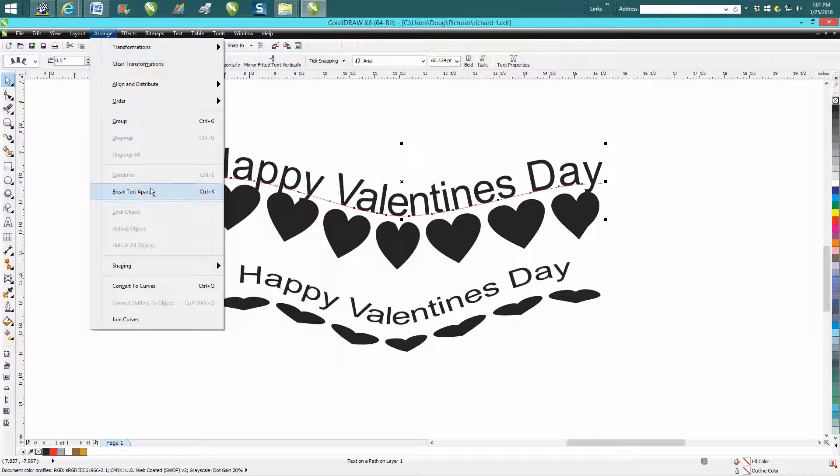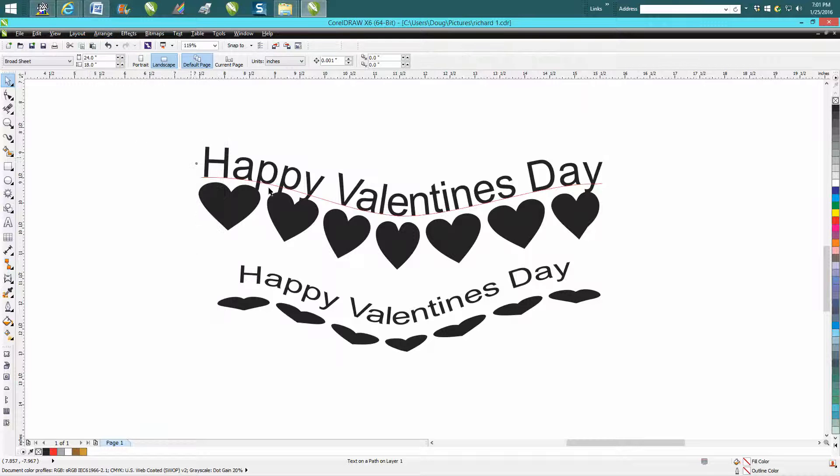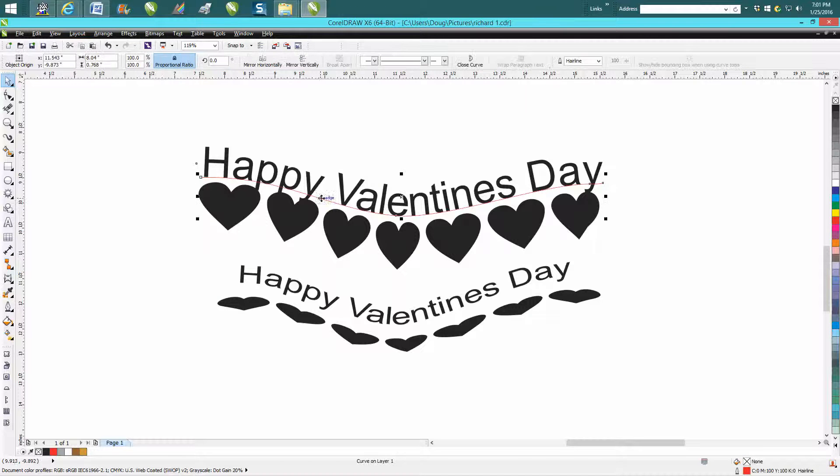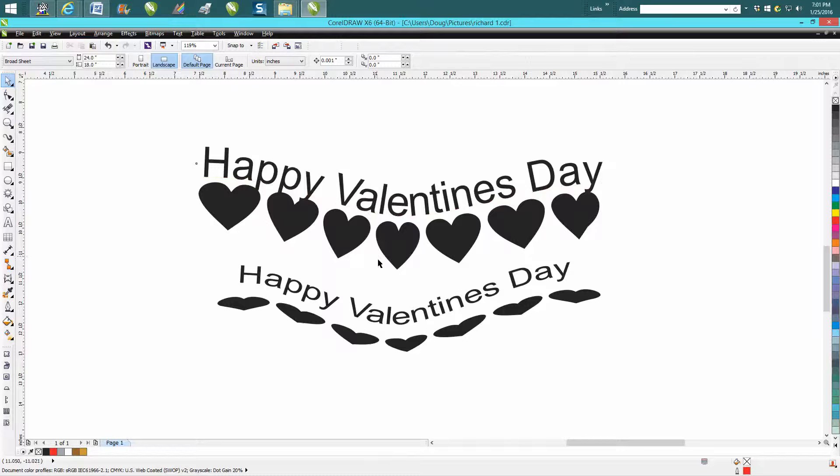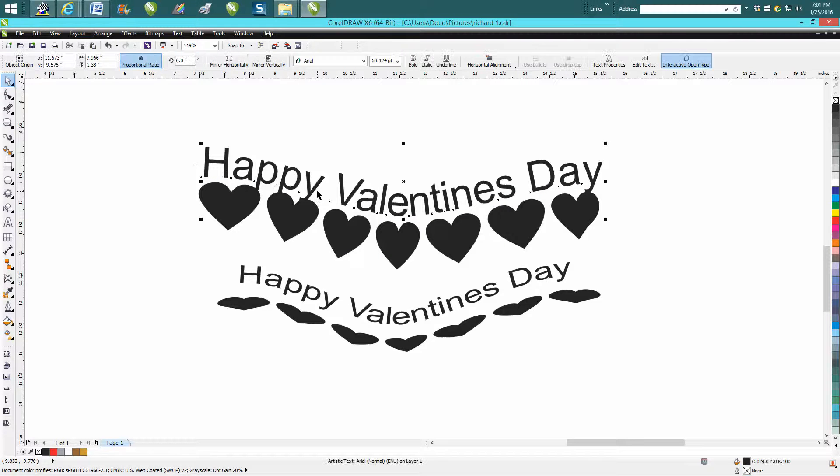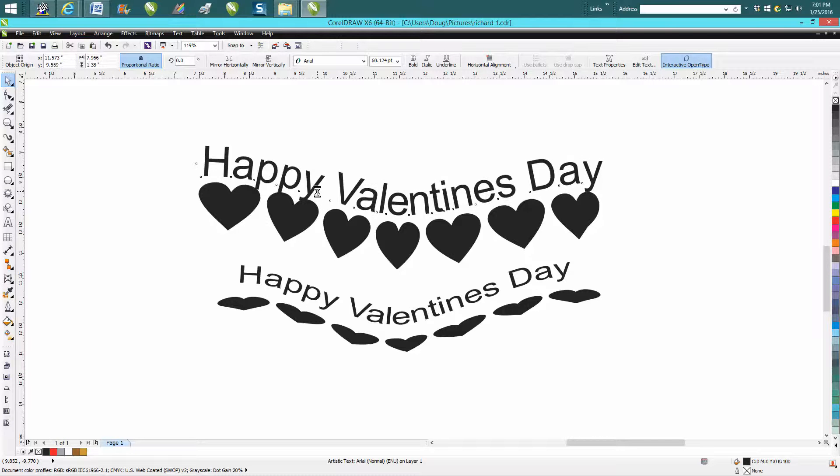Break text apart and get rid of this line. Anyway, I hope that helped a little bit. Then you could always grab that and cursor up a little bit, get it out of the way.